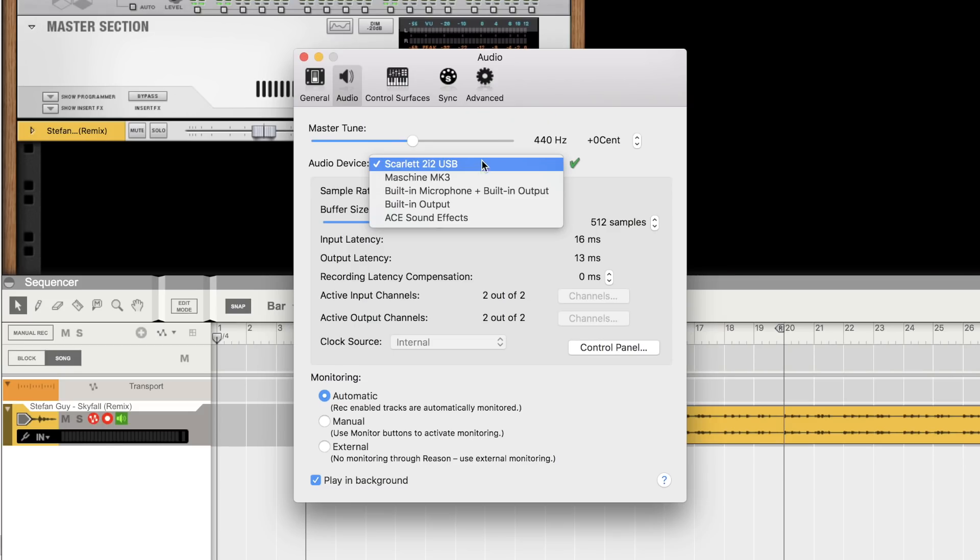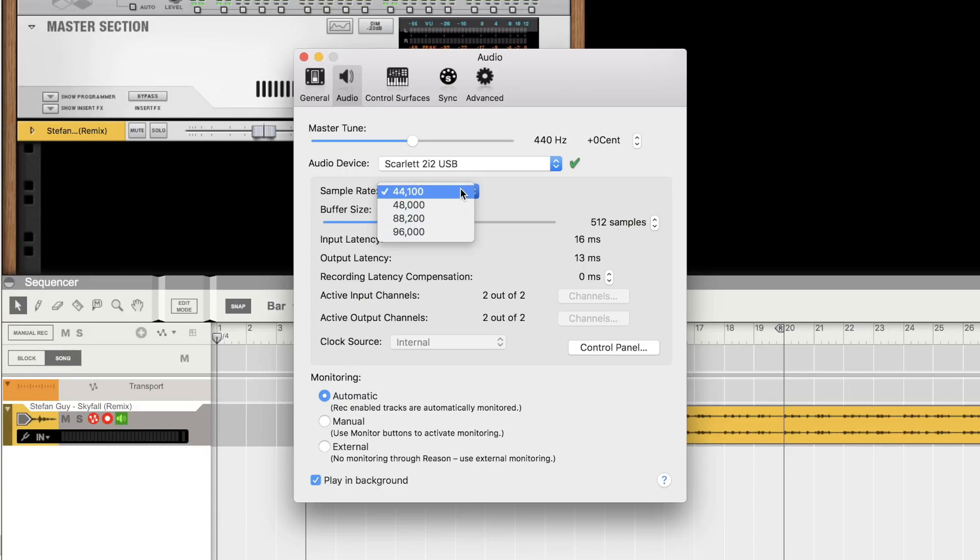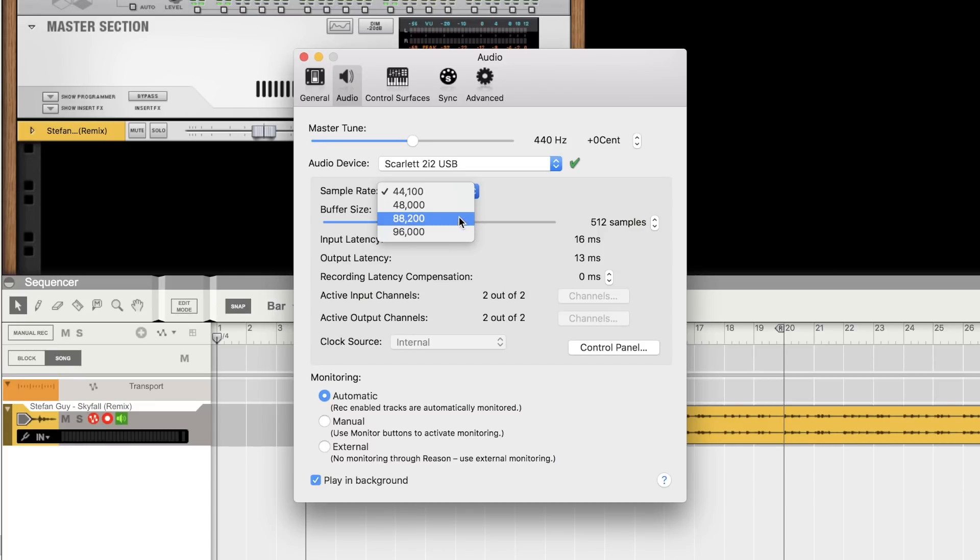Here we can decide on the sample rate of our session, which in turn will set the sample rate of our recordings. 44.1 and 48kHz are the most commonly used. In short, the higher the sample rate, the better the quality. However, I stick with 44.1 as it's less taxing on the computer's CPU.